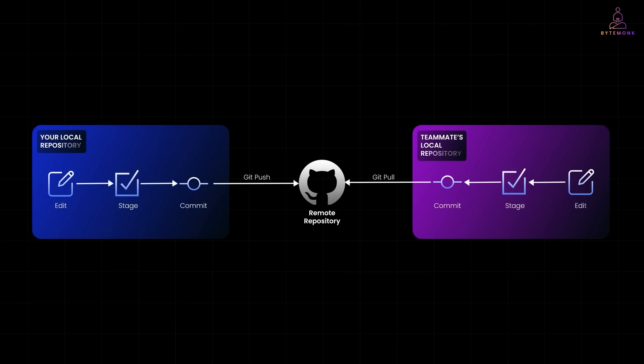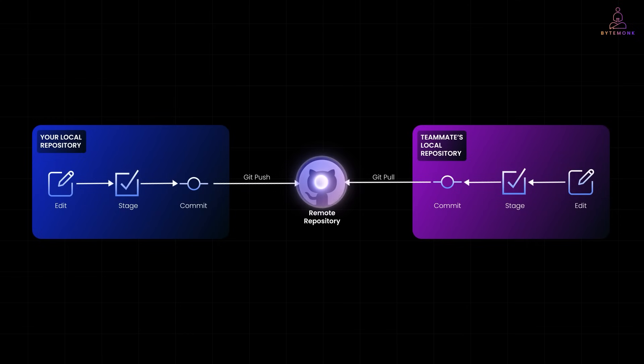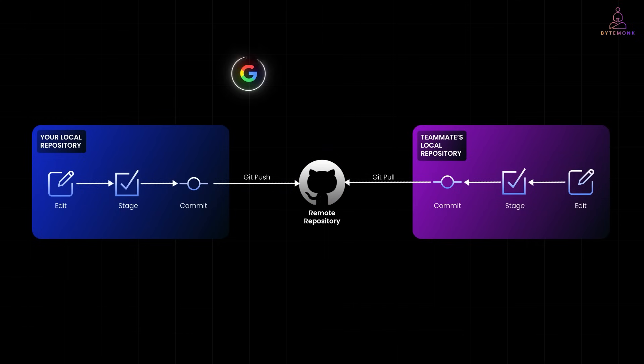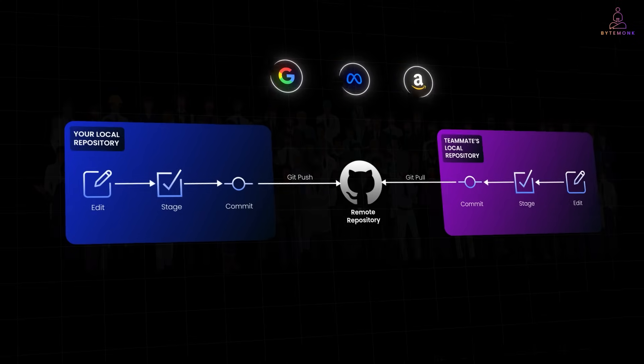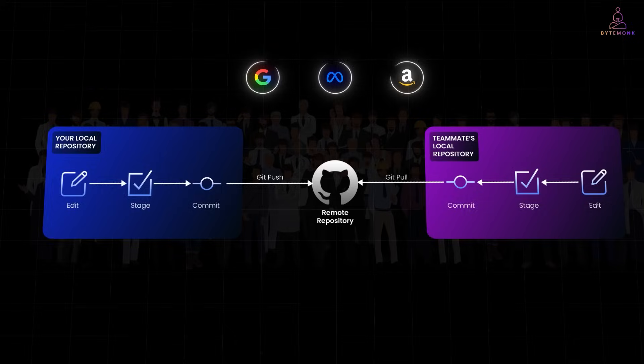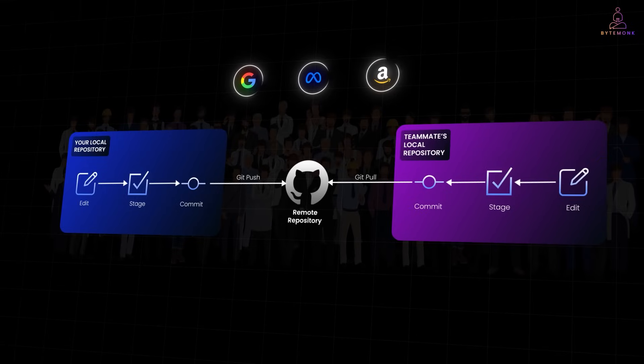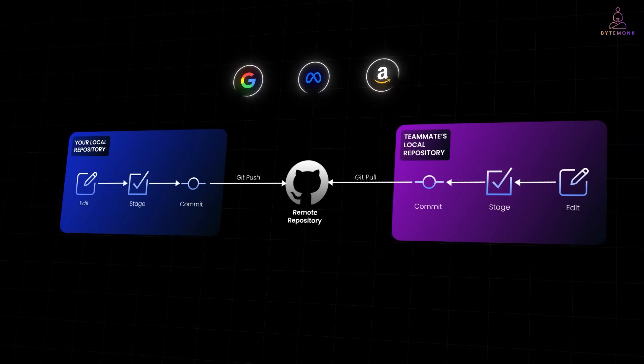You have probably used Git to push code to GitHub or collaborate on a project. But how do companies like Google, Meta and Amazon use Git when thousands of engineers are committing to code bases measured in terabytes?